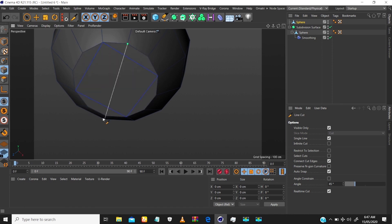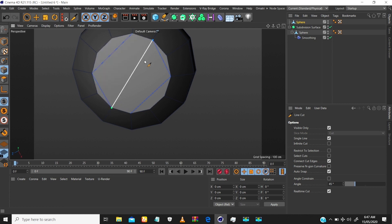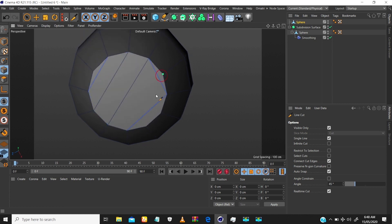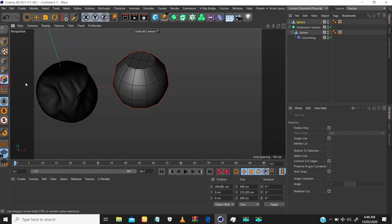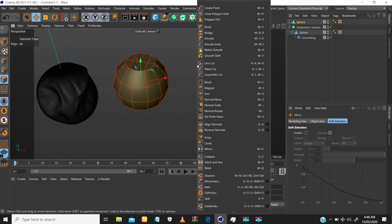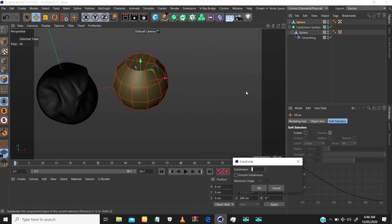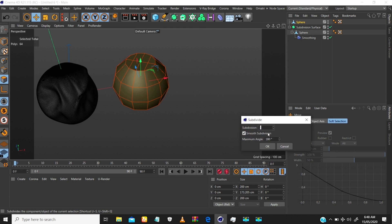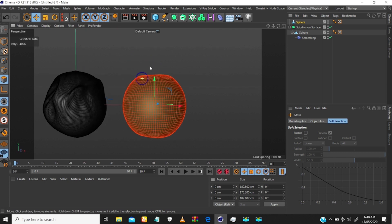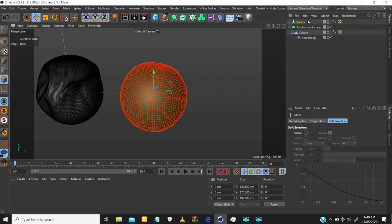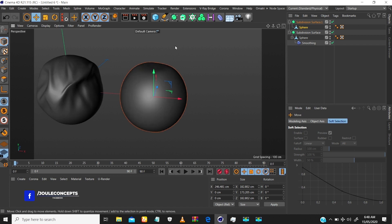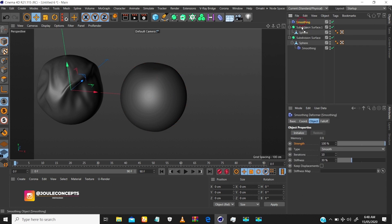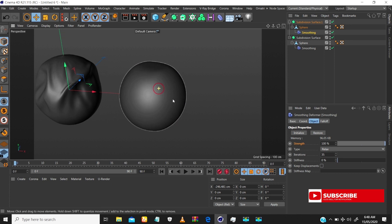Do the same thing at the bottom: select the edge, MN to dissolve, KK for knife cuts. Then go to polygon mode, Ctrl+A to select all, right-click and go to Subdivide. In the settings, up the subdivision value by 3 and enable smooth. Now we have this clean mesh, which we can sculpt further. Then put this into a subdivision surface, and bring in the Smooth deformer as a child of the object.